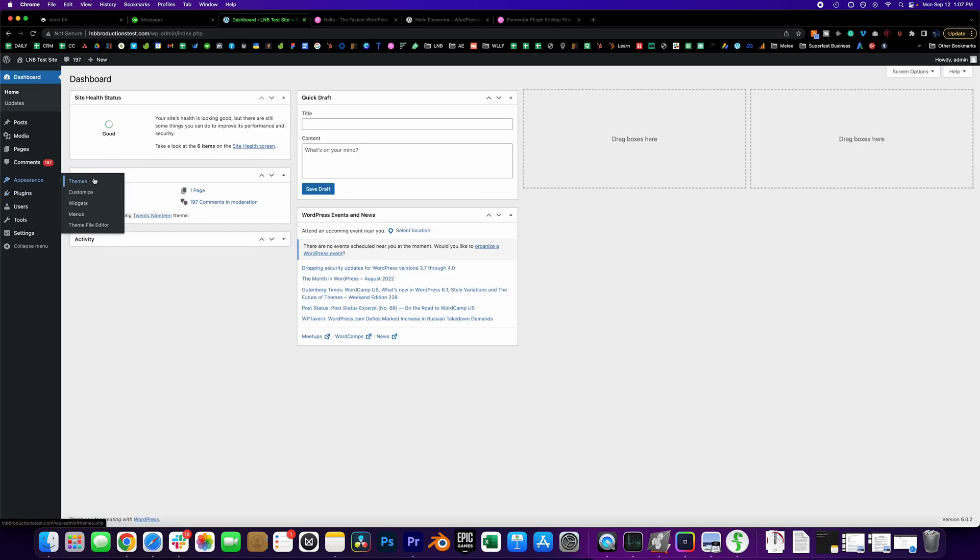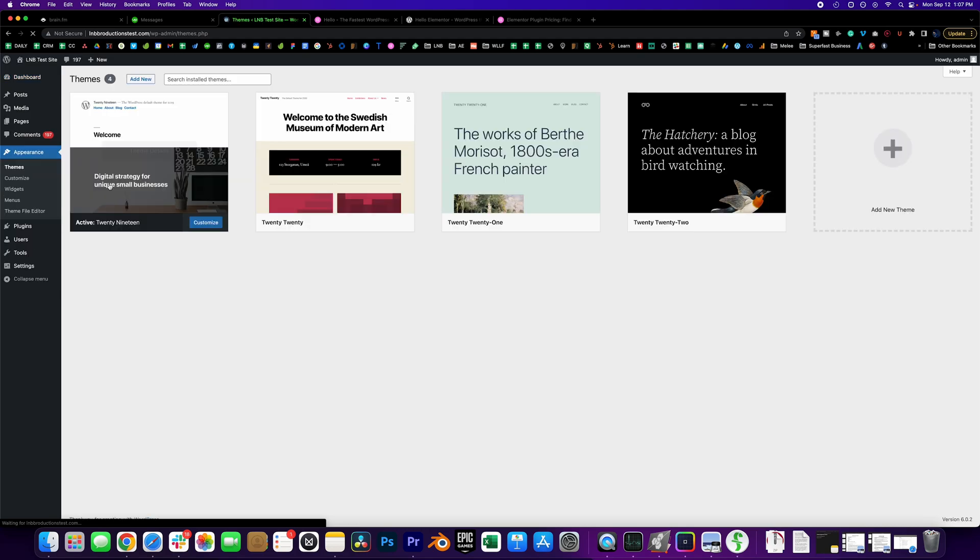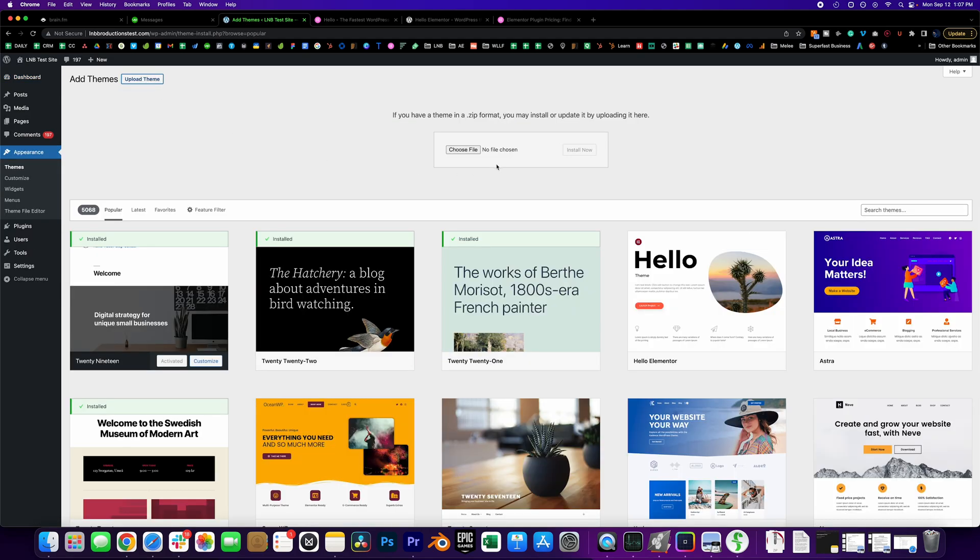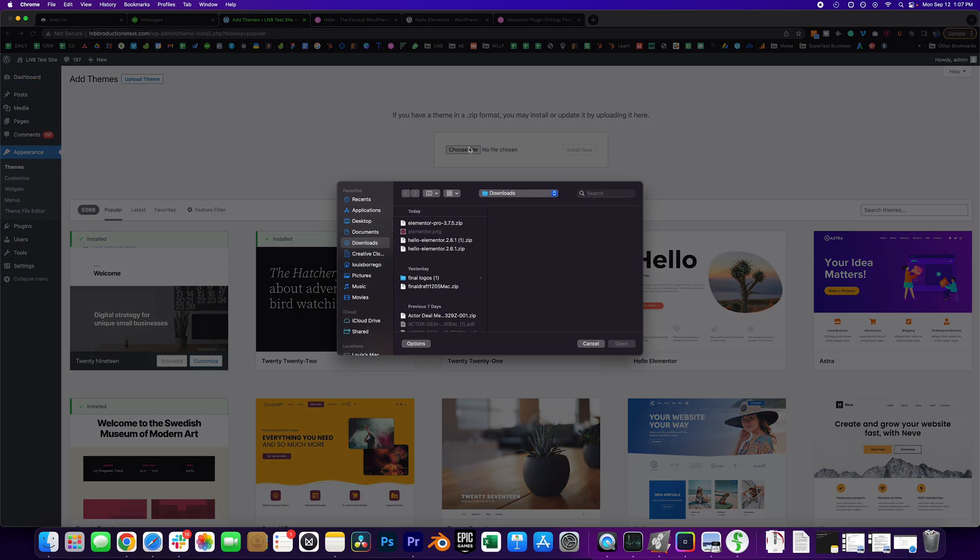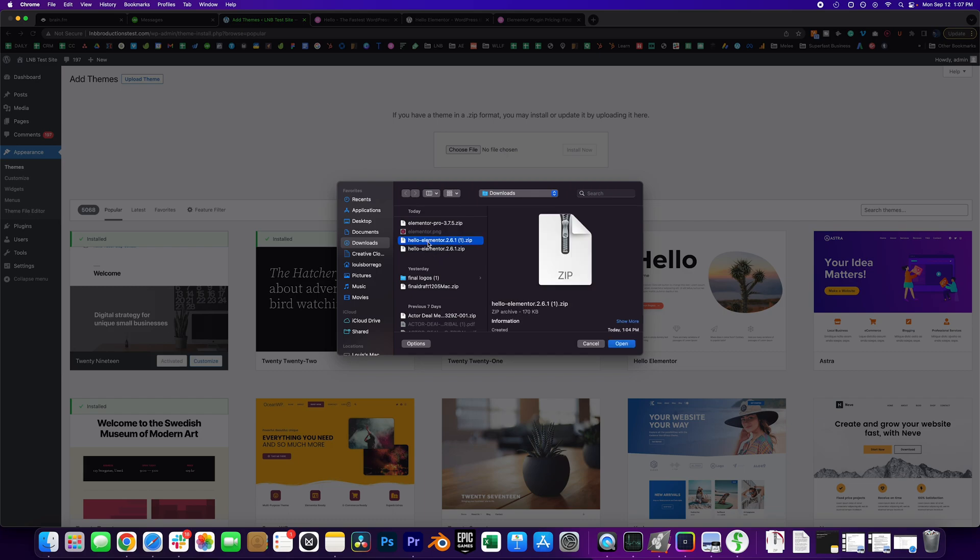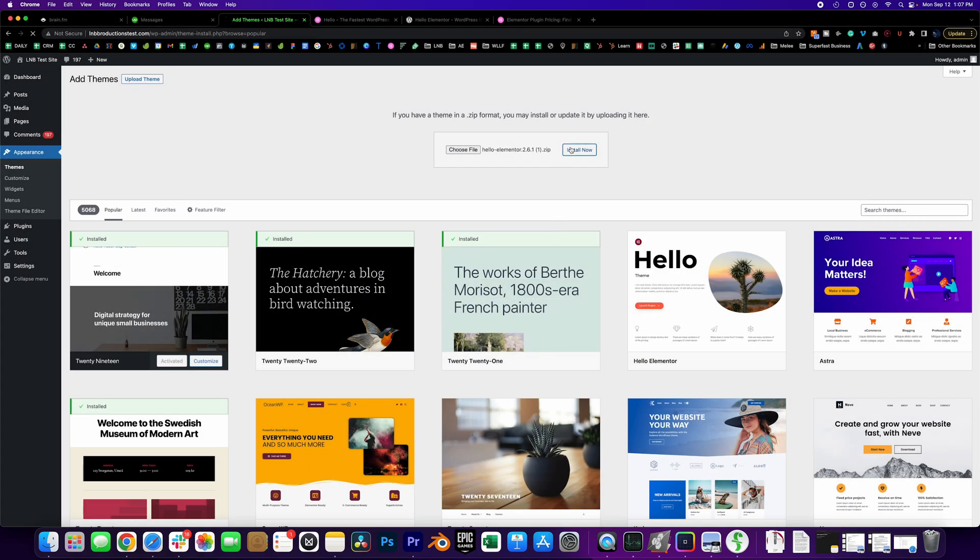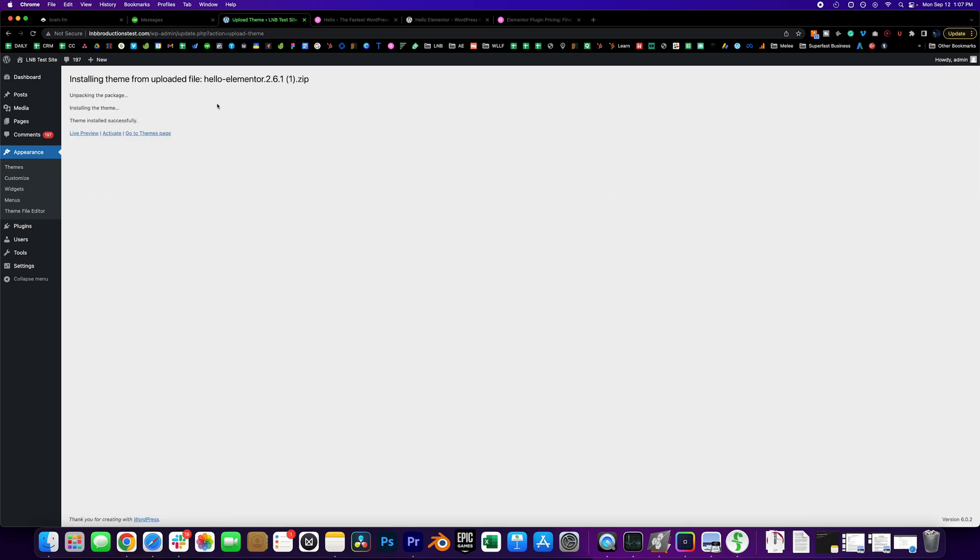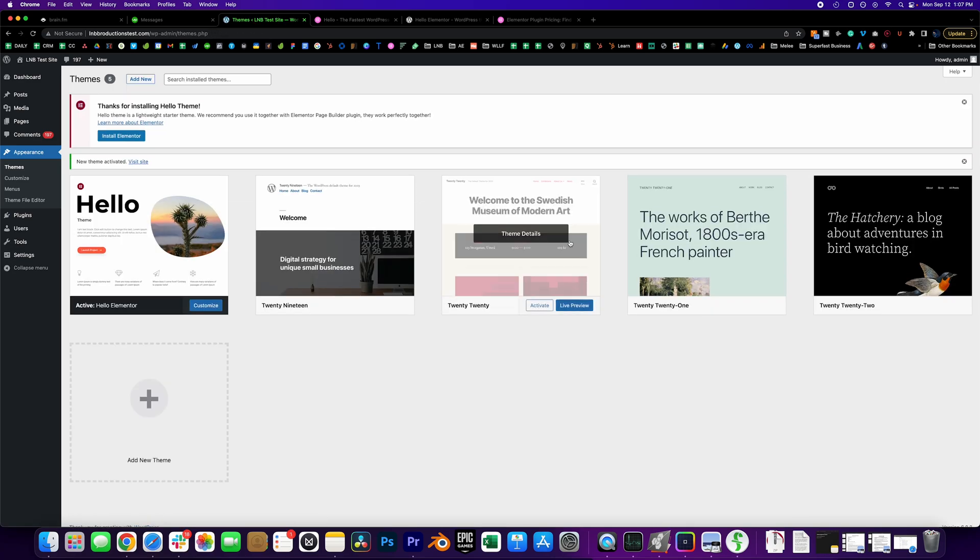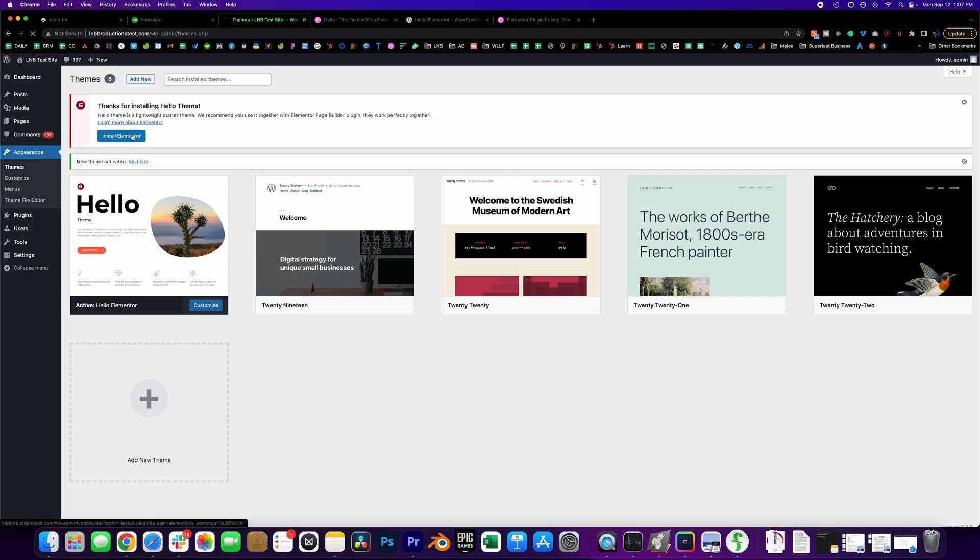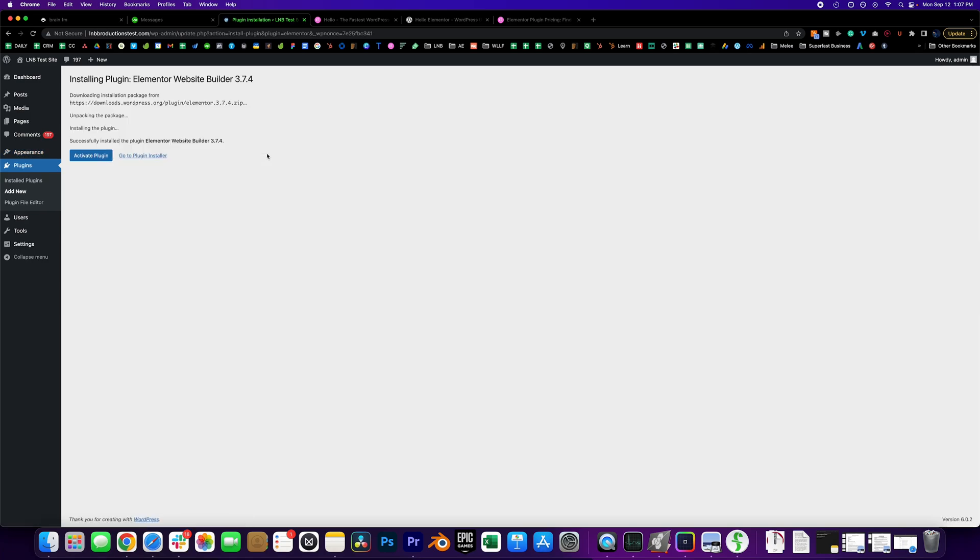So go to appearance, themes, add new, upload theme, choose file and what do we have here? Elementor. Install that baby. Super fast. Activate it and then we're going to go ahead and install the free version—so this installs a free version of Elementor.